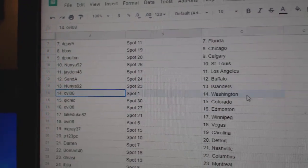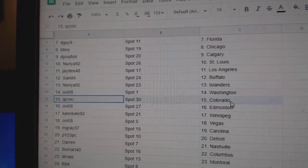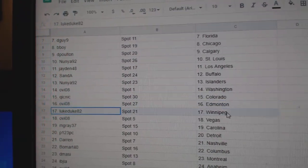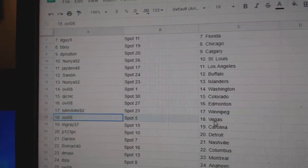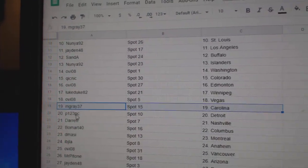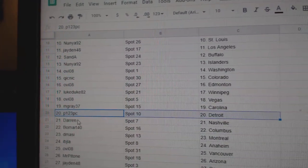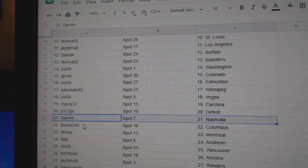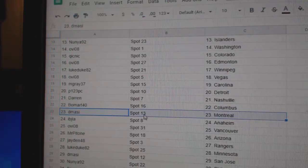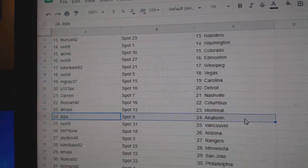Nunn's got Islanders, O.V. Washington, Quick's got Colorado, O.V. Edmonton, Luke's got Winnipeg, O.V. Vegas, M. Gray Carolina, P-123 Detroit, Darin Nashville, Beaumont Columbus, D-Massie's got Montreal.